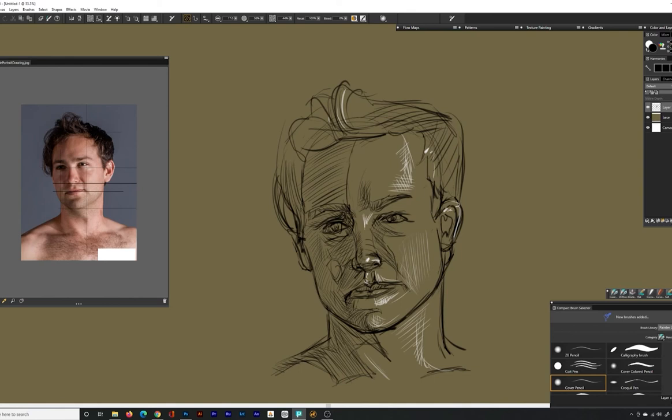The white lines are loose areas indicating the highlight which is determined by the light source. On this model the light source is coming from the front left side of the subject. Knowing your light source is really key. It actually determines everything from color and value.